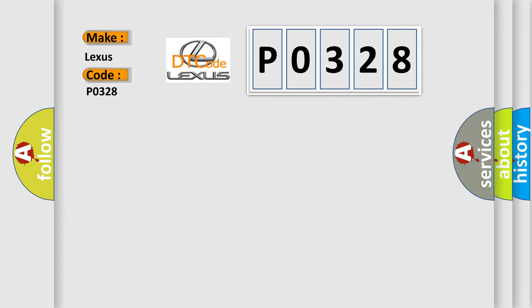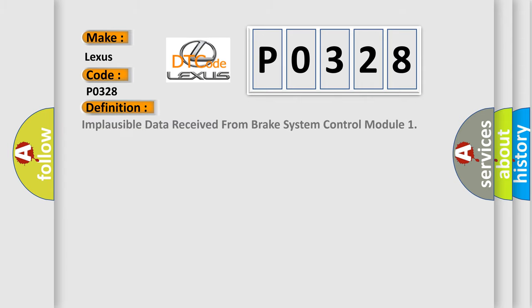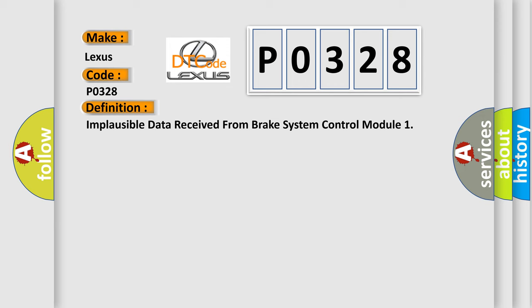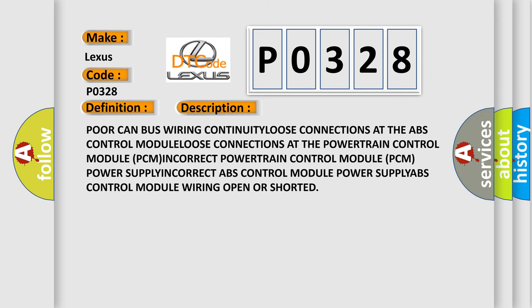The basic definition is: implausible data received from brake system control module. And now this is a short description of this DTC code. Poor CAN bus wiring, continuity, loose connections at the ABS control module.